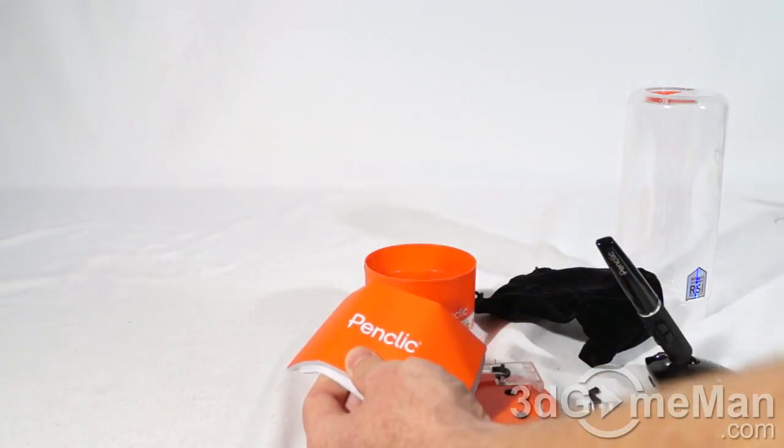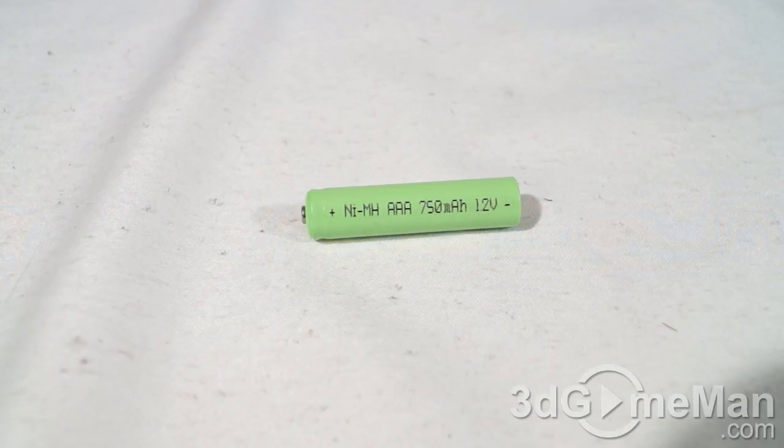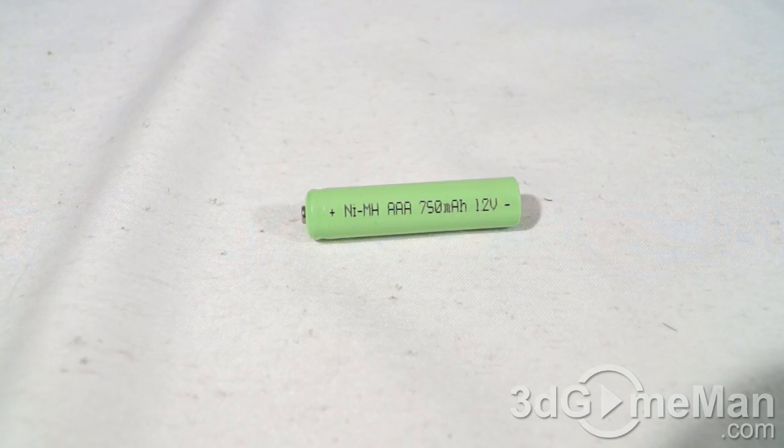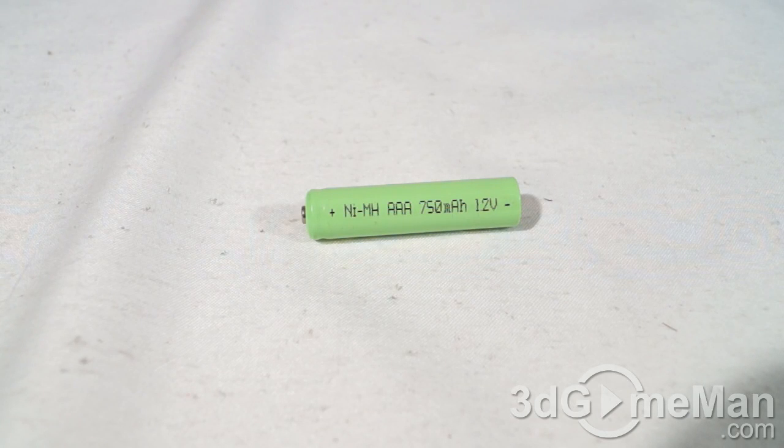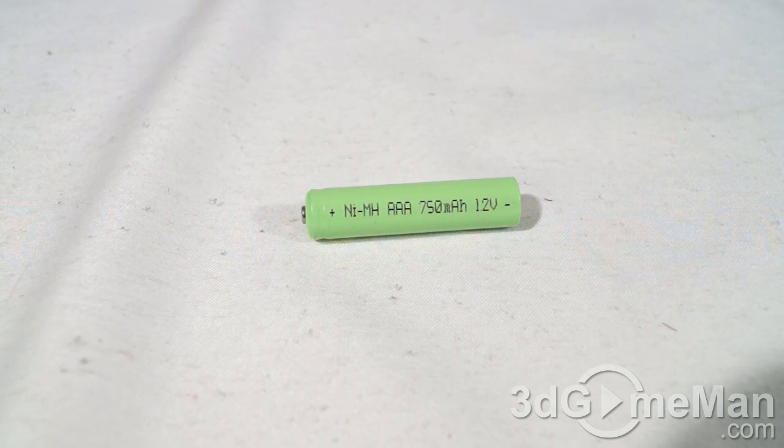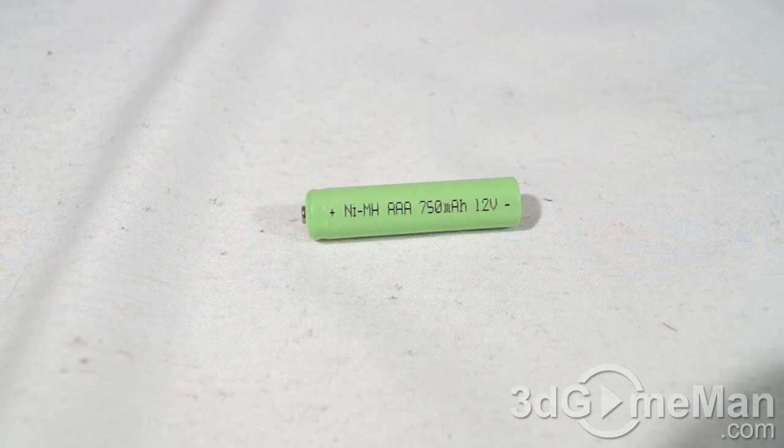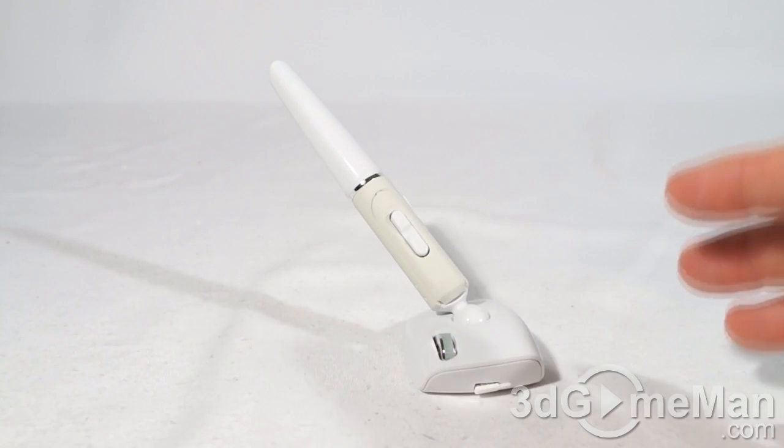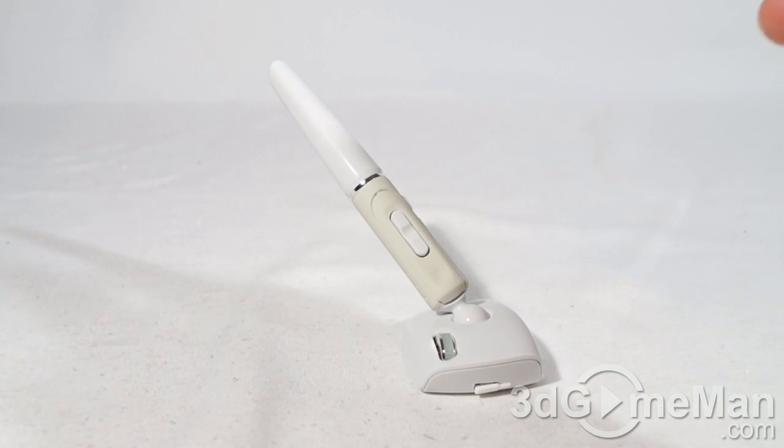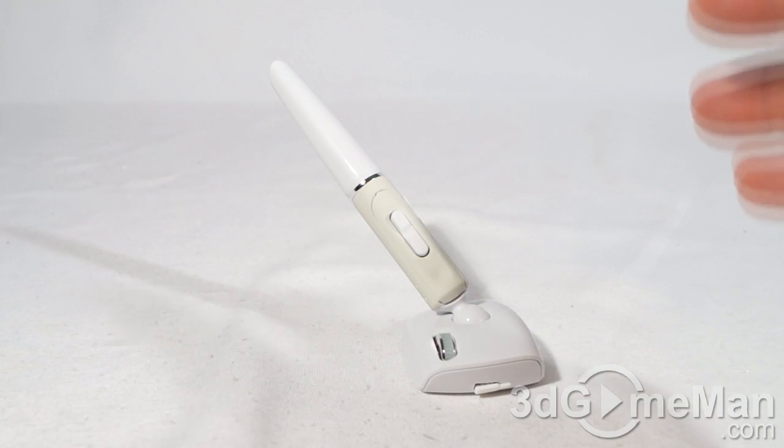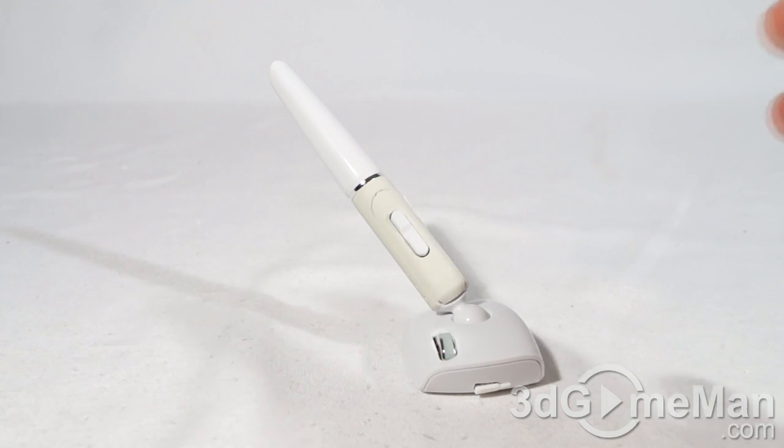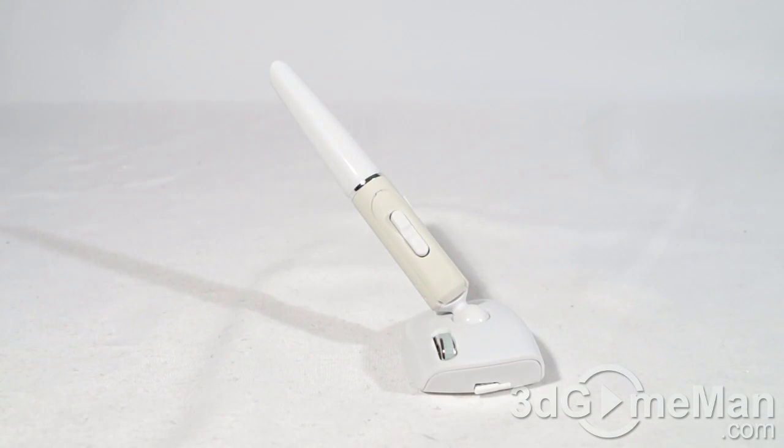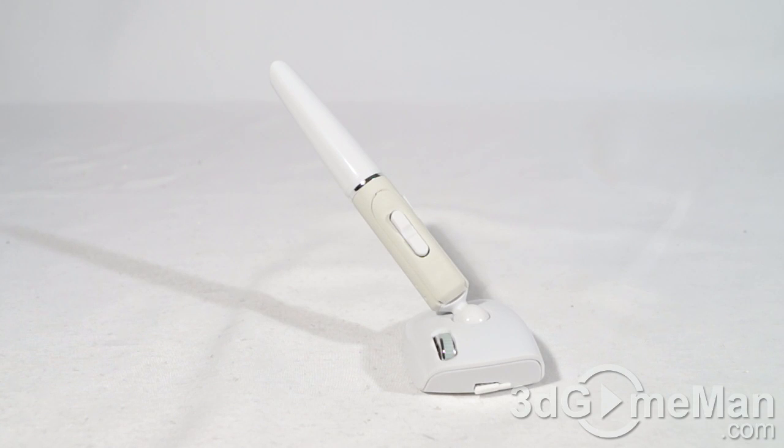So each mouse takes one of these rechargeable batteries. Note that it is a 750 milliamp hour battery, should last around two months before needing a charge. The white one is the Bluetooth model and it supports Windows XP or later, Mac OS X version 10.1 or later, as well as Linux and BSD flavors. So it supports pretty much every single operating system that is currently on the market.